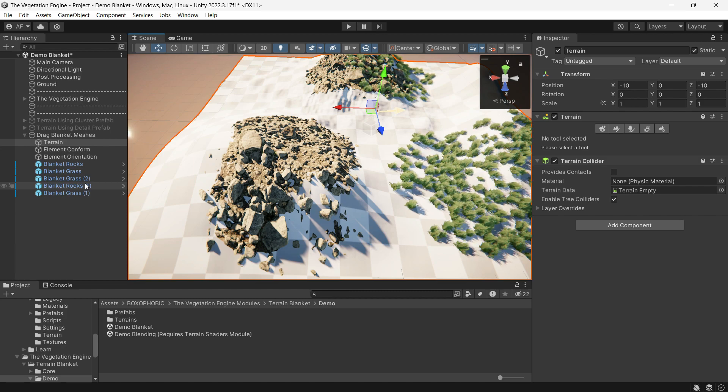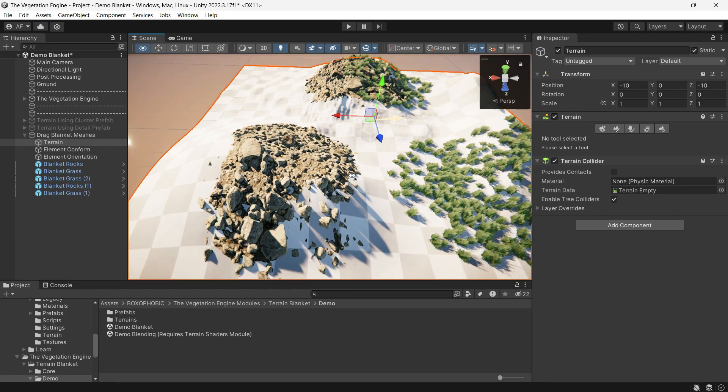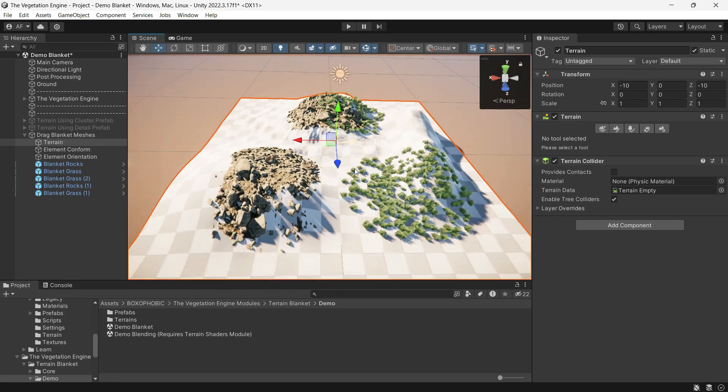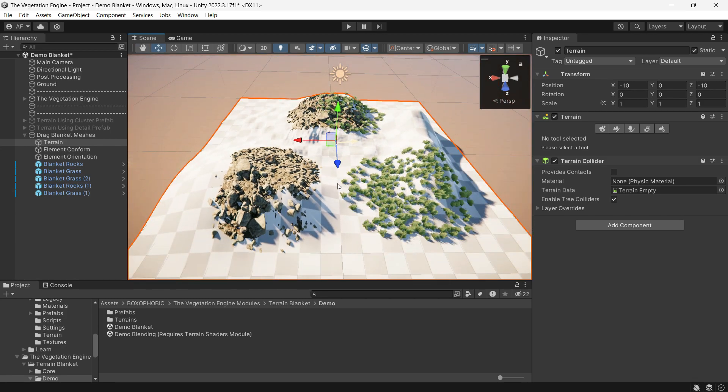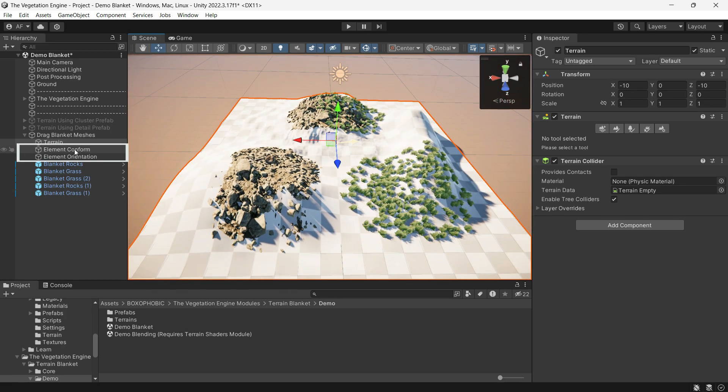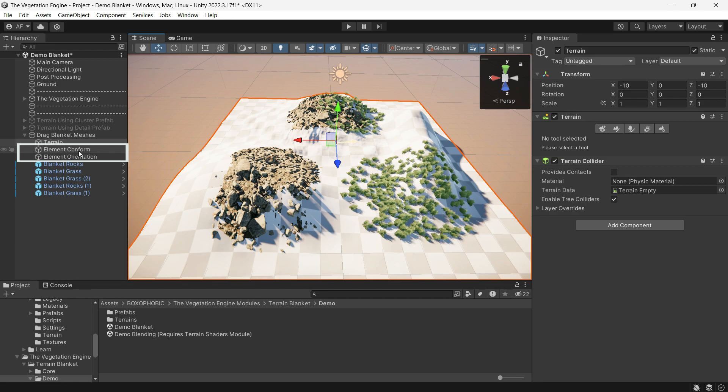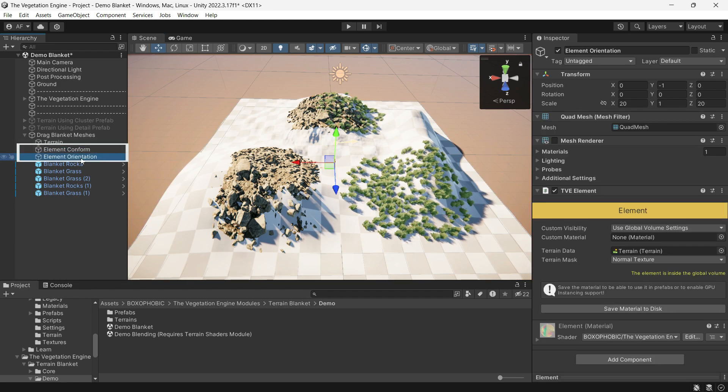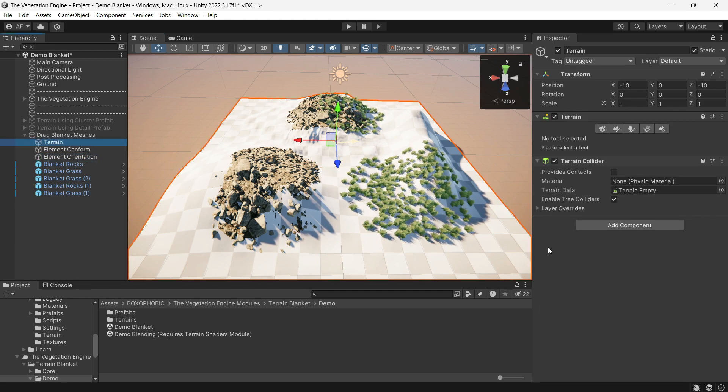For assets to conform to the train, you need two elements: a vertex conform train element and a vertex orientation train.